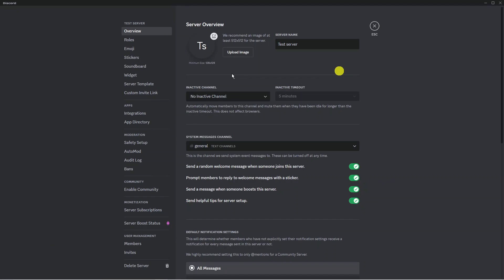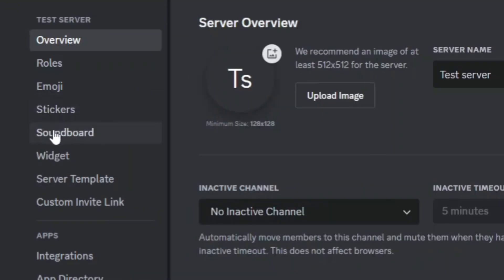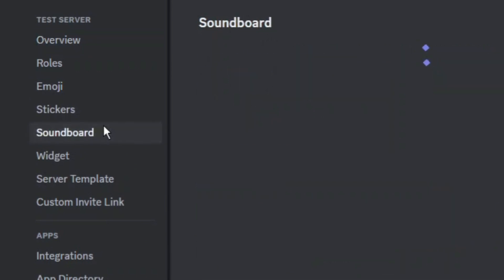From here come across this menu on the left hand side and look for soundboard just here. Go ahead and give that a click.